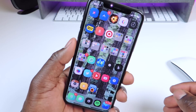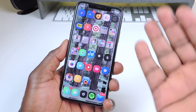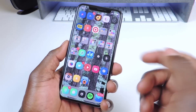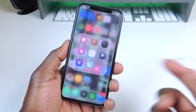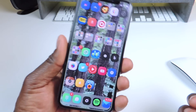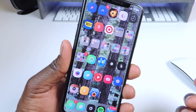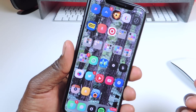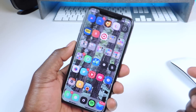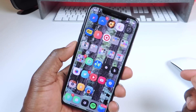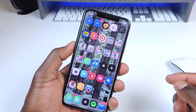Number four is called Hide Labels 10. Hide Labels 10 is how I got rid of all the labels on my apps — everything is gone so it looks really nice.